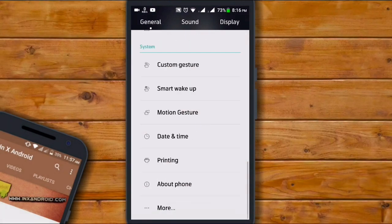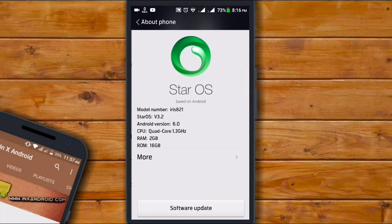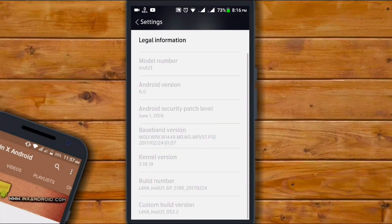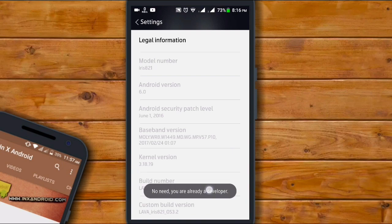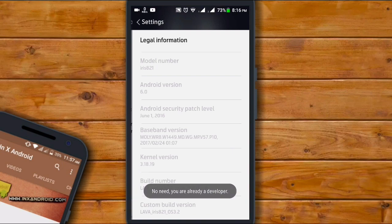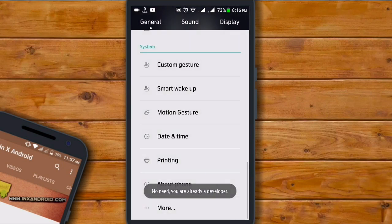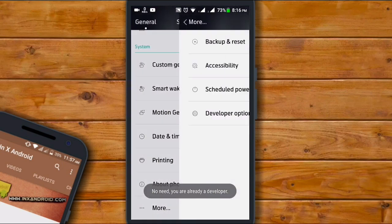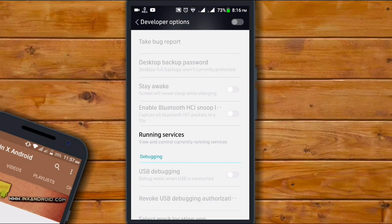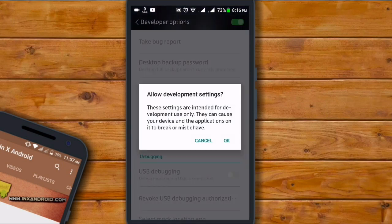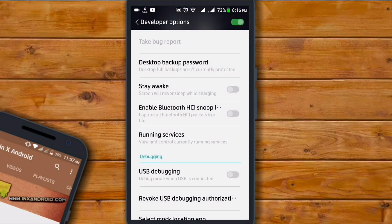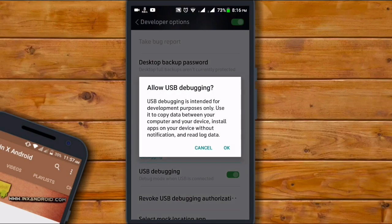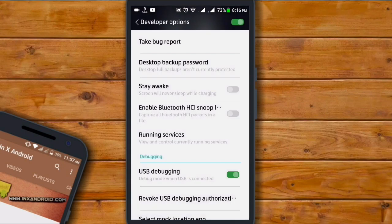First of all, head to your Settings, About Phone. Find the Build Number option. Now you need to tap on Build Number five to six times in a row. You will now see a message that Developer Options are enabled. Now enable the Developer Options and then turn on Android Debugging or USB Debugging. It depends on your Android device.